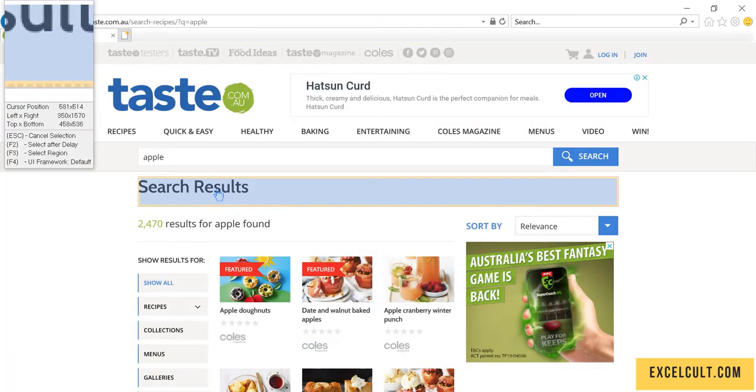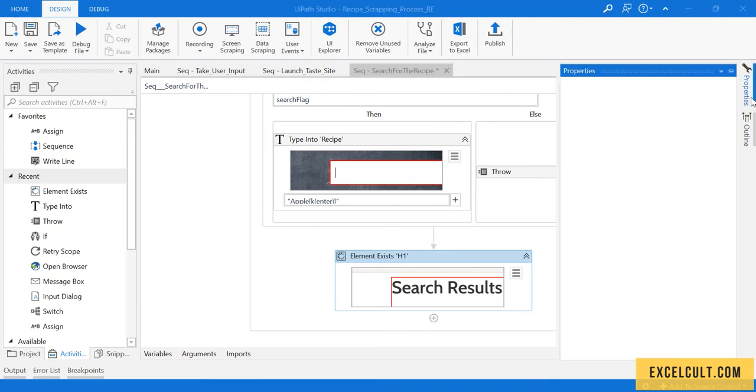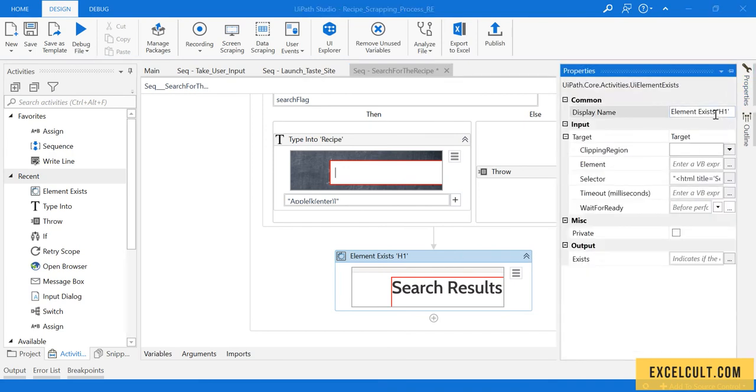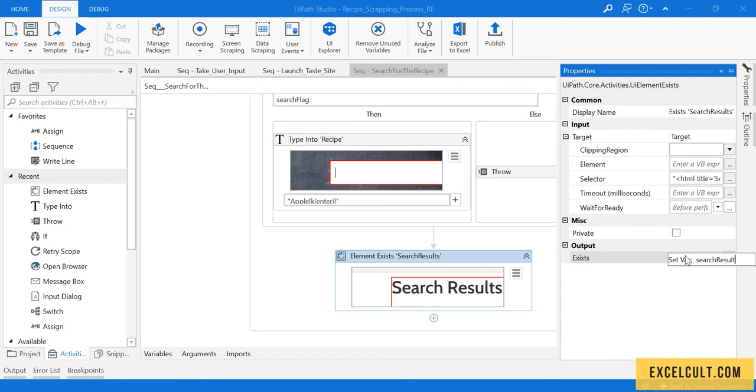Copy this and then again try to spy this particular text. You can rename that name later, so it's called search results, then save it. This also you can create a new variable called search results flag.